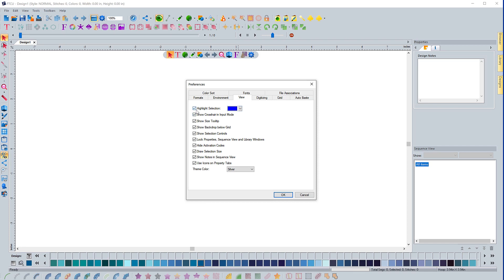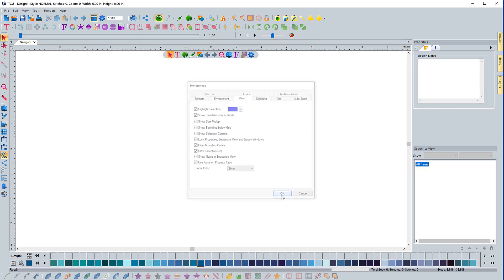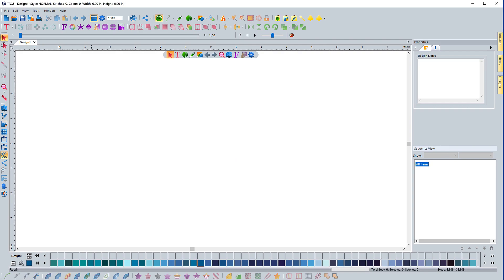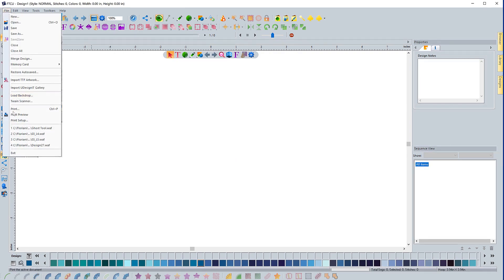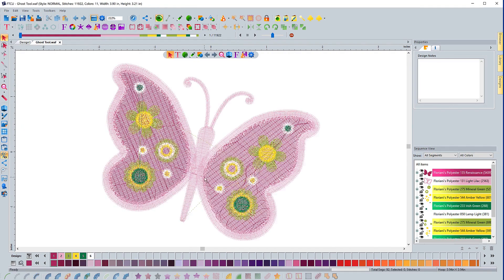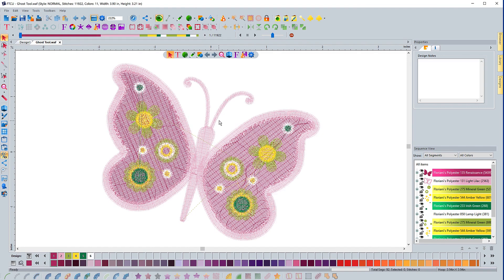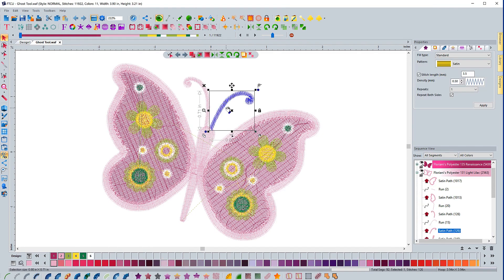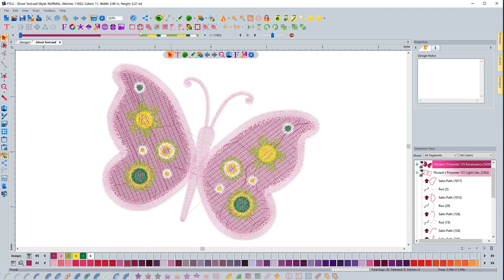The first one here, Highlight Selection. What this means is if this is checked, any time that I click on an object, it's going to change it to whatever color is selected here to let me know that it's actually highlighted. To show you what that's like, I'll hit OK here, let me just bring up a design. And if I select any object, it's going to highlight and show me it in that blue color.